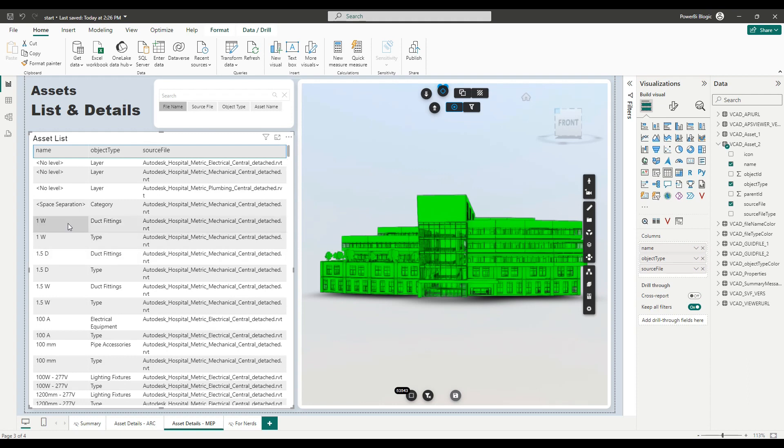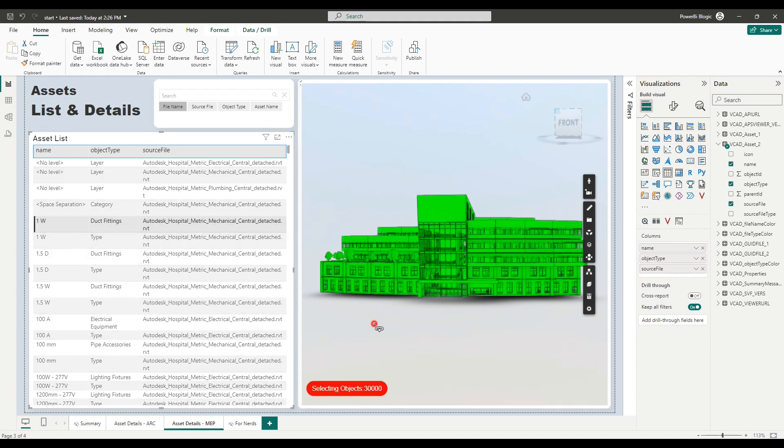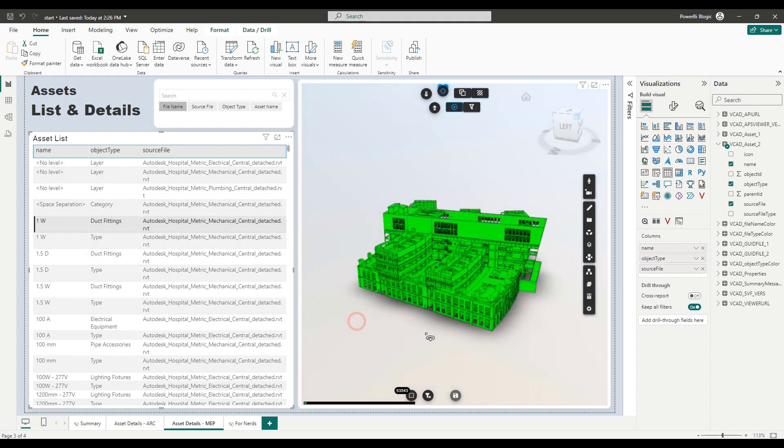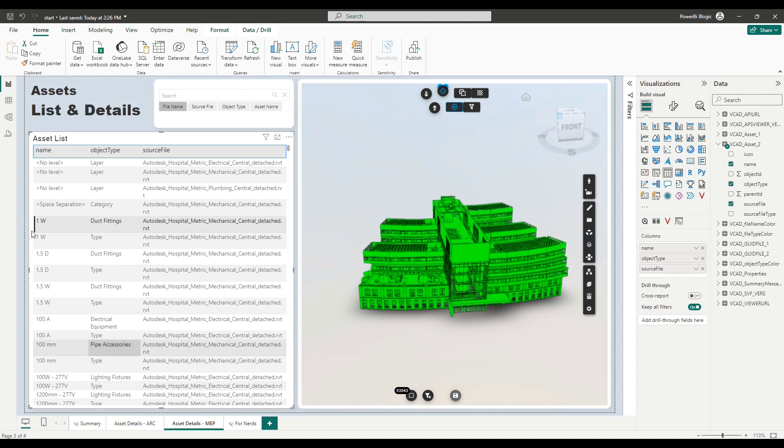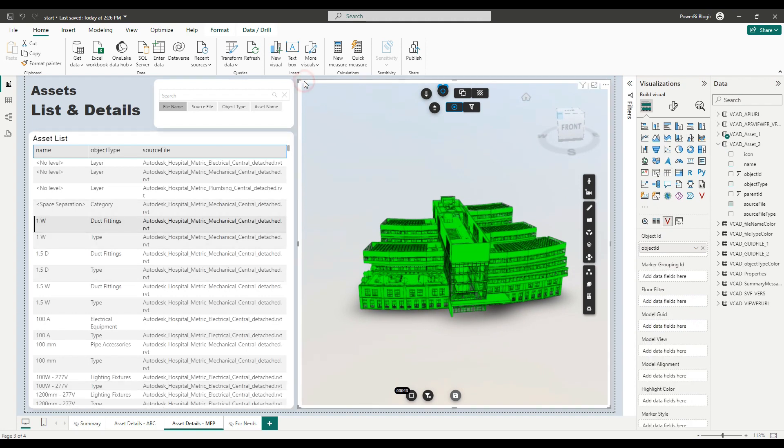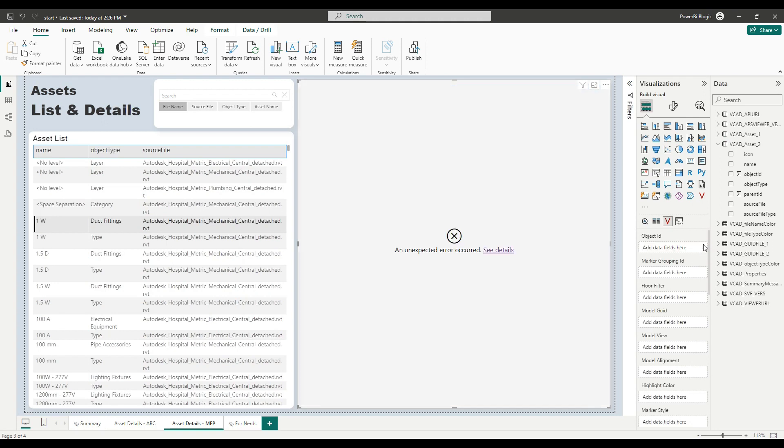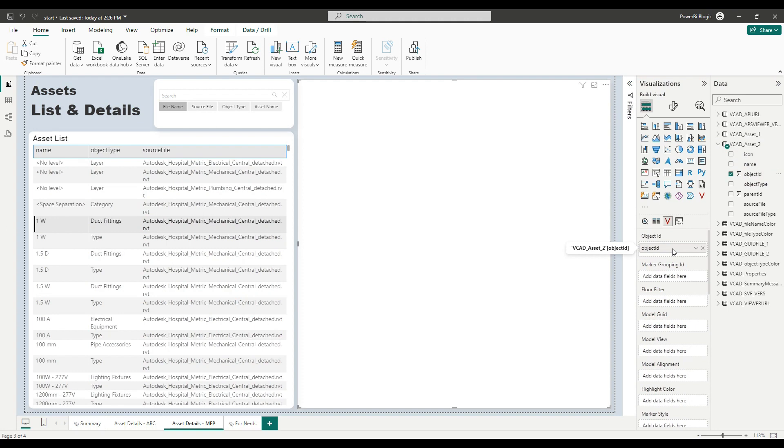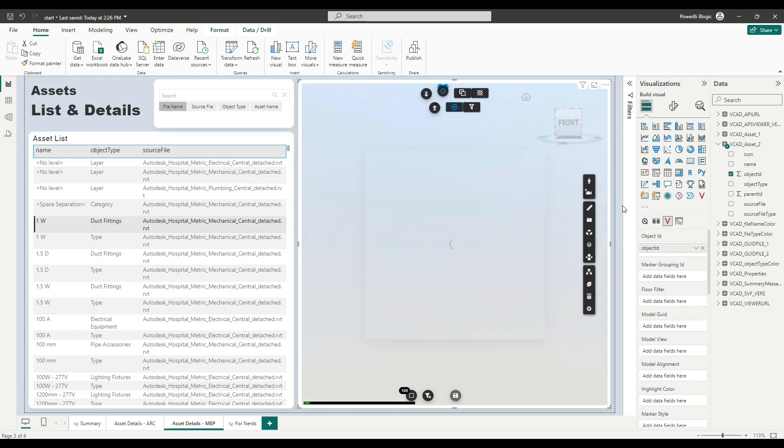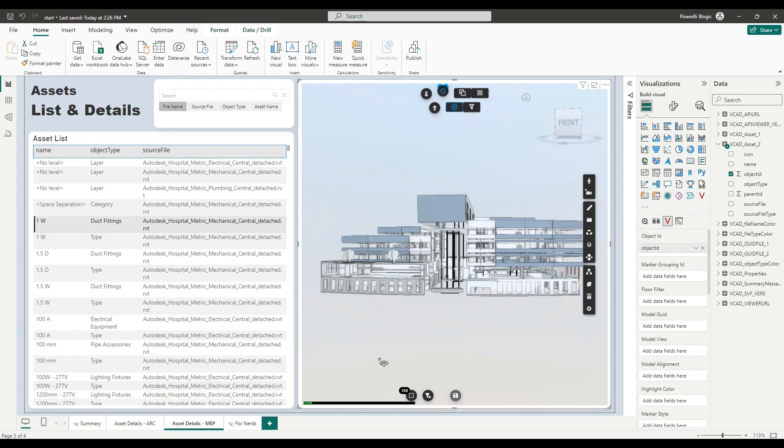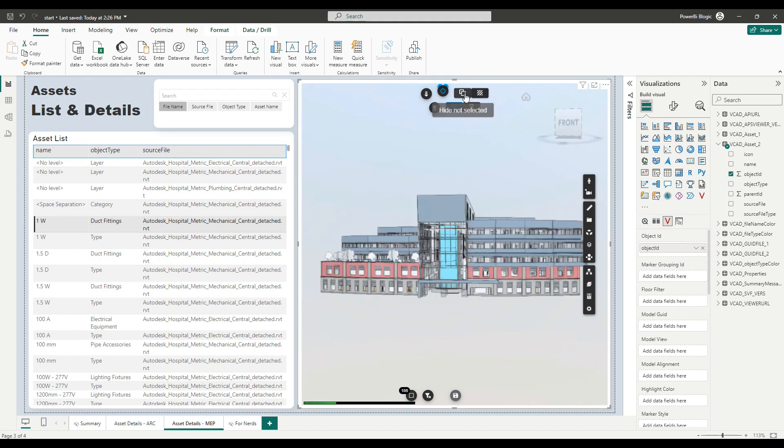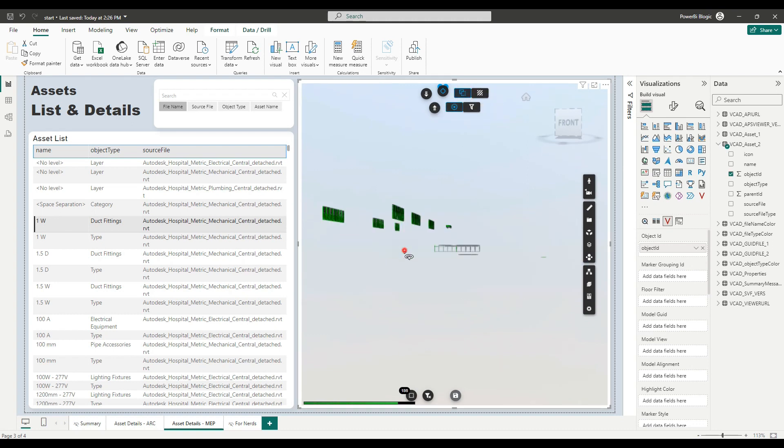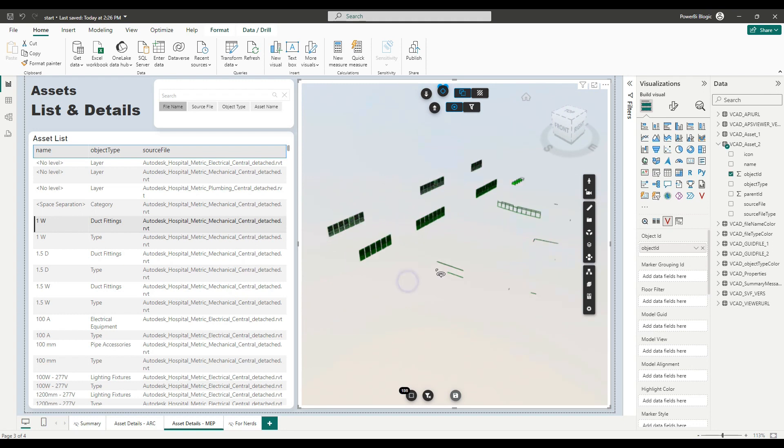So right now, if I make a selection, you'll see that nothing really happens to the model selection because the VCAT viewer is being fed the information coming from the VCAT assets one. So first step is we want to change this up. So we're going to drag in object ID from our new table. Okay, the model will refresh. And now what you'll notice, let me go ahead and hide everything. So you'll notice that there actually is a selection being made.